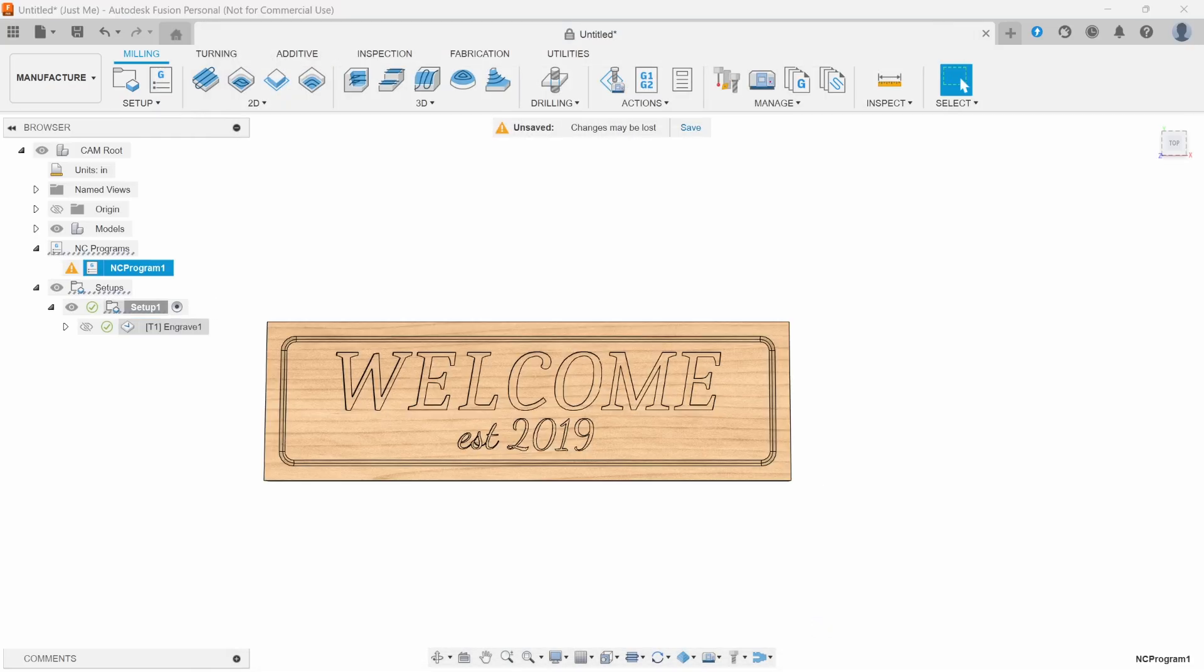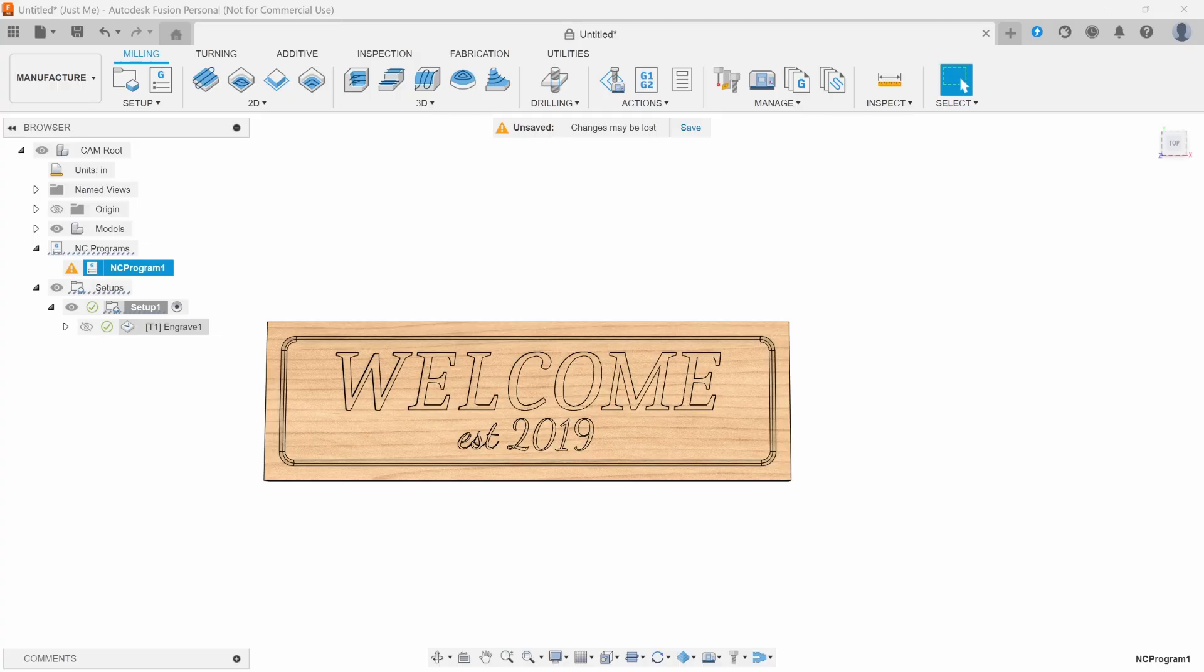That's the full process for designing a V-carve sign in Fusion 360. Now the fun part is carving it out on the CNC. I'll show you exactly how I set up the stock, clamp it down, and run the program in the next video. Make sure you subscribe so you don't miss it. I'll see you in the next video.